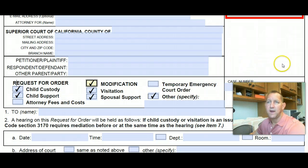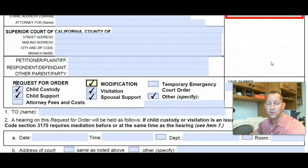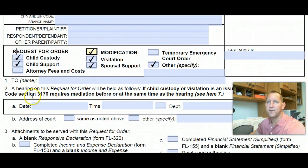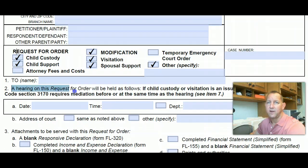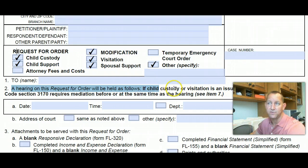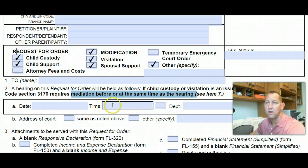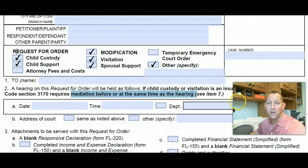One thing to keep in mind: anytime you want to go to court and it has to do with children, you're going to have to go to a mediation appointment. When you see this form, it says here a hearing on this request for order will be as follows. If child custody or visitation is an issue in this proceeding, you're required to go to mediation at the same time as the hearing, or you can go before. You can call and get a mediation date, or you can request it online.